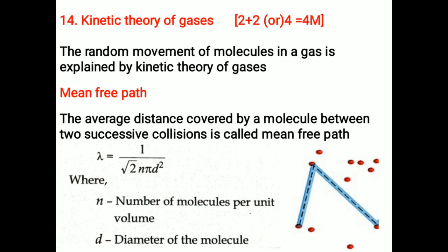Lambda equals 1 by root 2 n pi d squared, where n is the number of molecules per unit volume and d equals the diameter of the molecule.